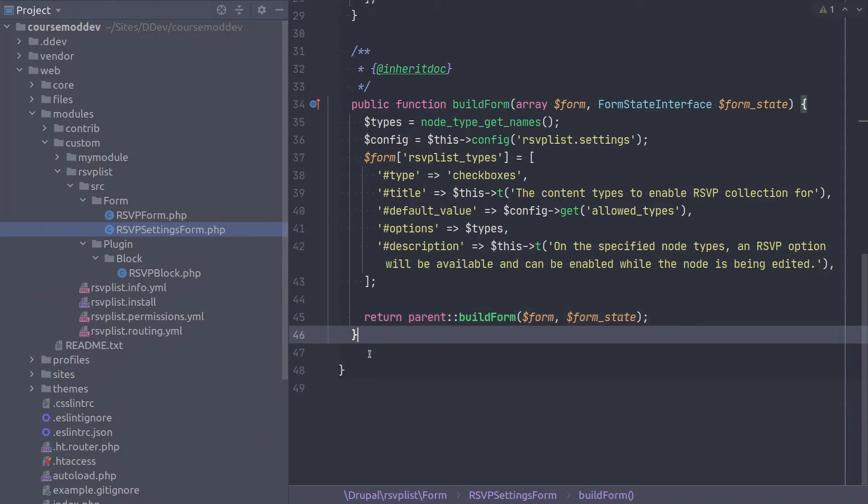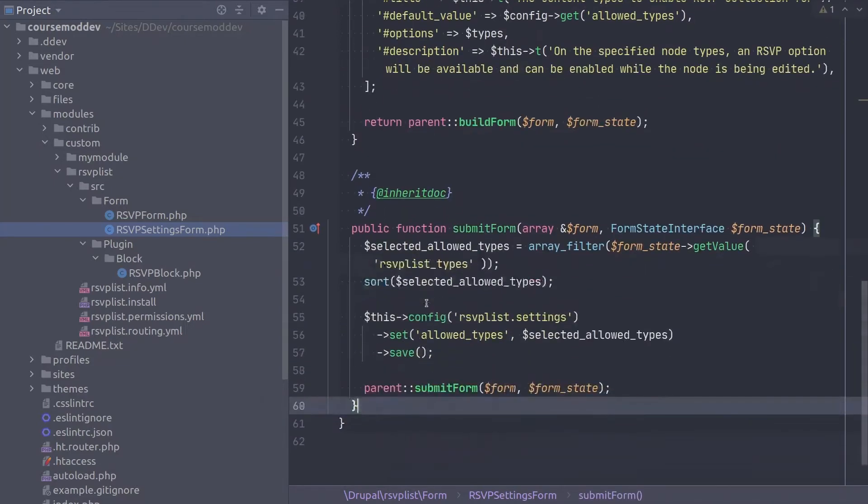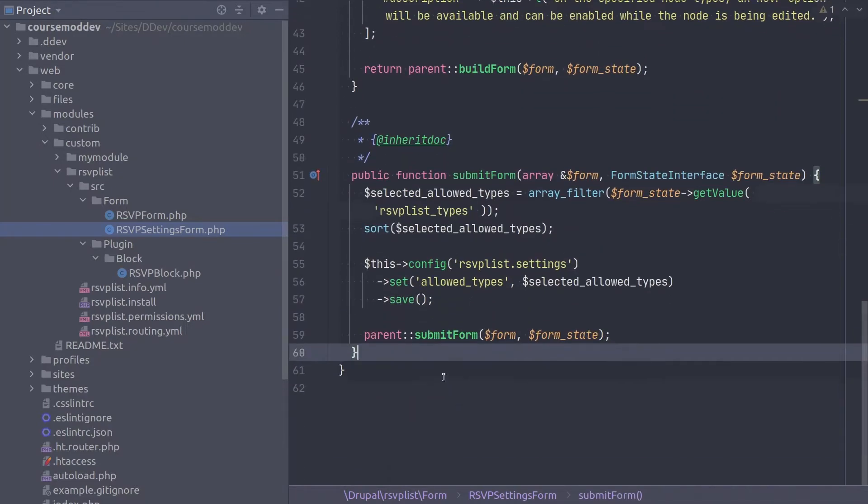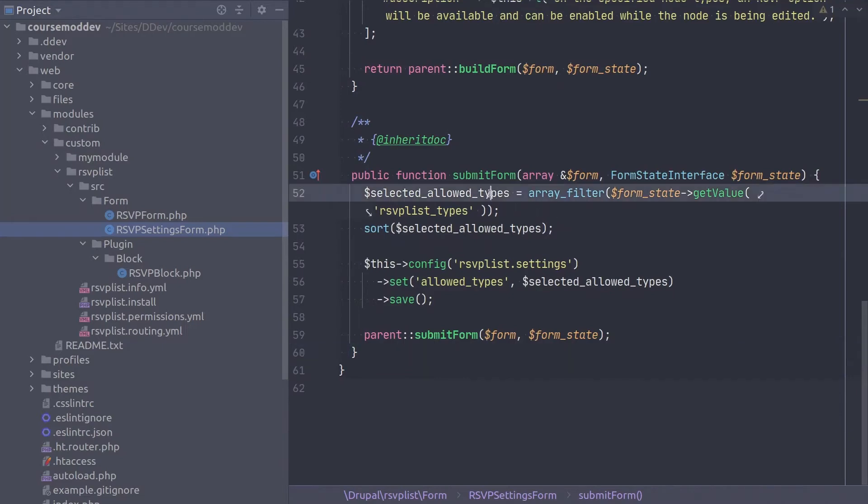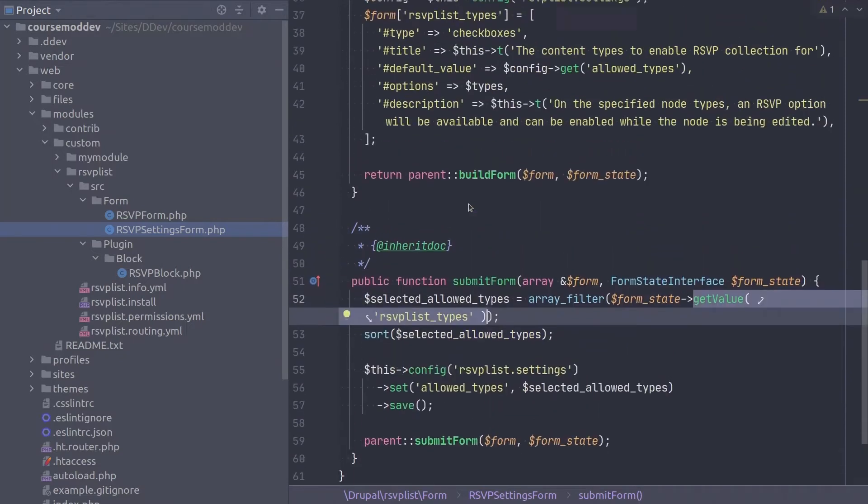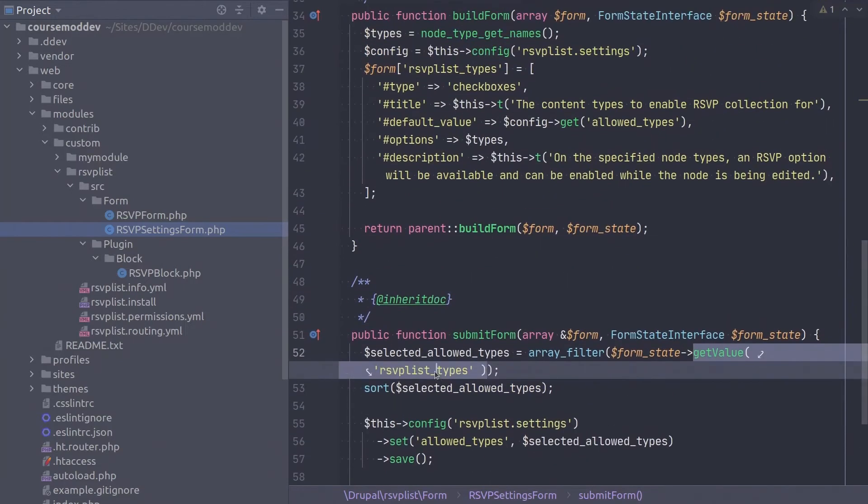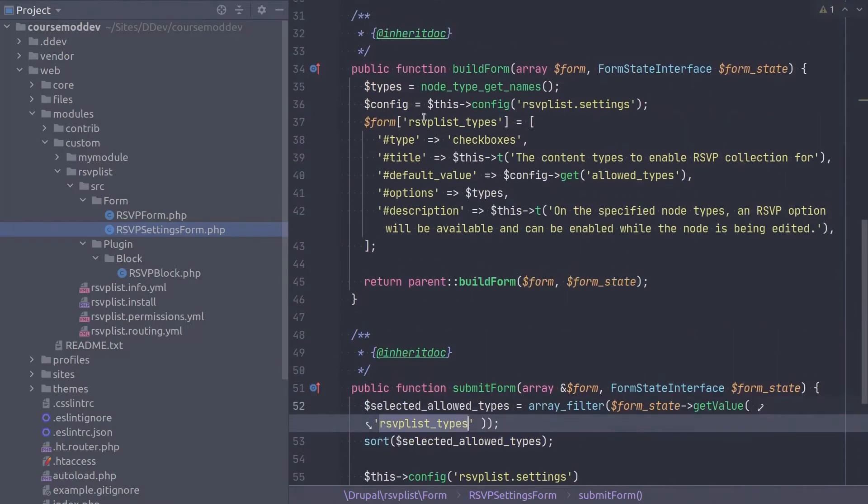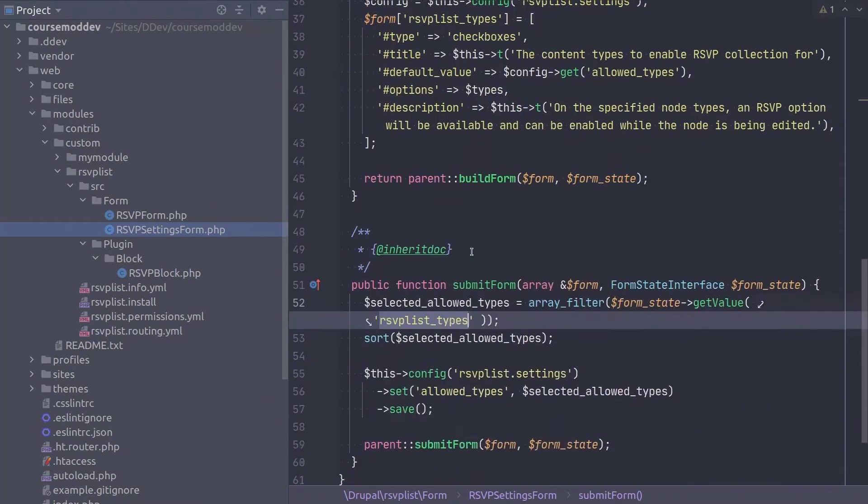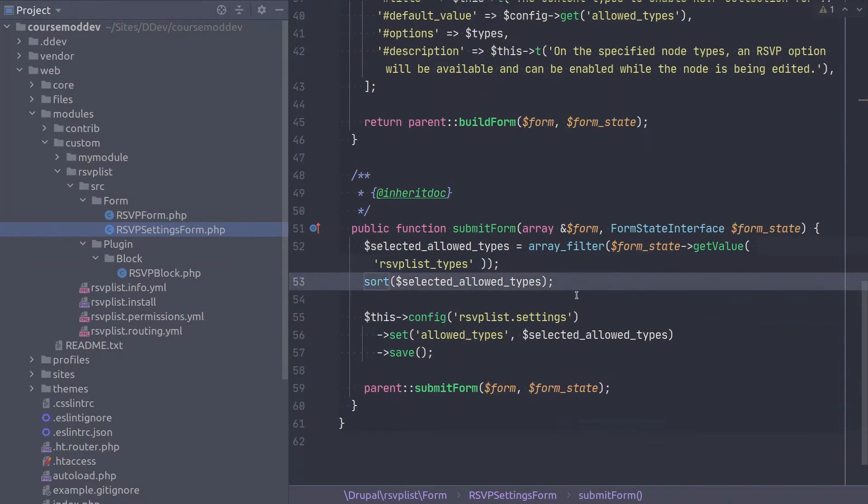Continuing on, the final method of this RSVP settings form is the submit form method. Again, let's examine what's happening here so we understand. Essentially, the first line here uses array underscore filter to remove any empty strings from the options the user selected. Ultimately, the selected allowed types variable ends up being initialized to only the choices the form submitter indicated. Then, on the next line, for no other reason than just for fun, we sort the choices alphabetically.